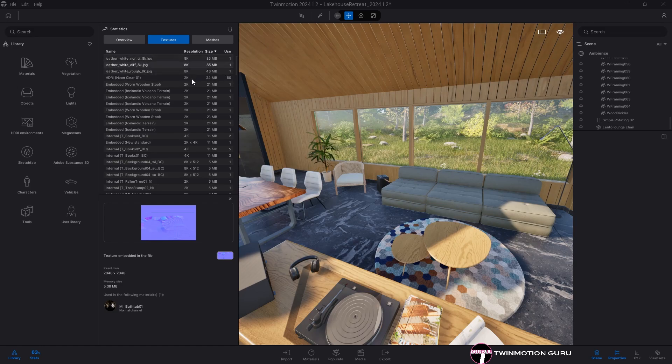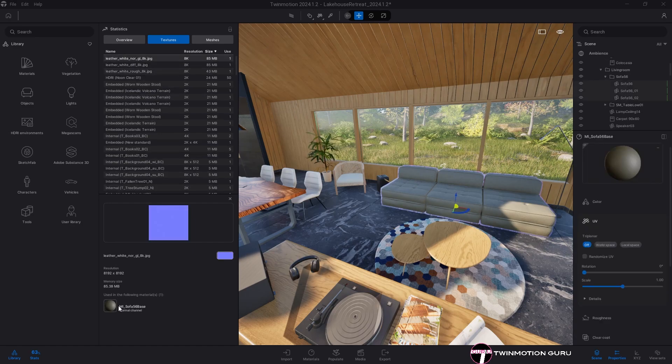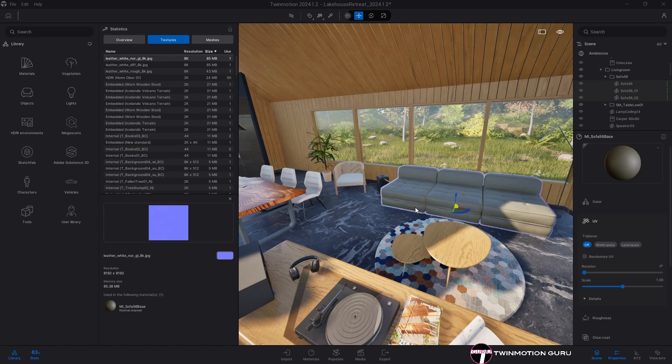This way you can immediately know if there are, and what textures are overweighing the file. In addition to this, clicking on the material preview will immediately highlight the 3D models on which the material and the selected texture is applied.